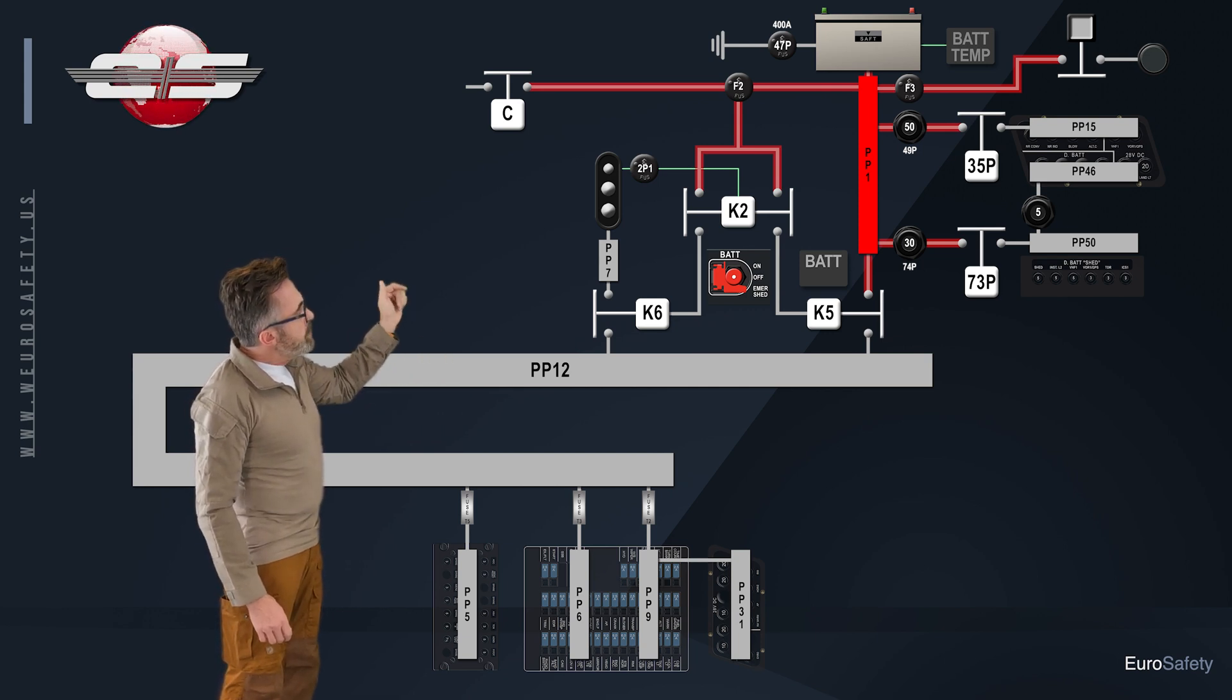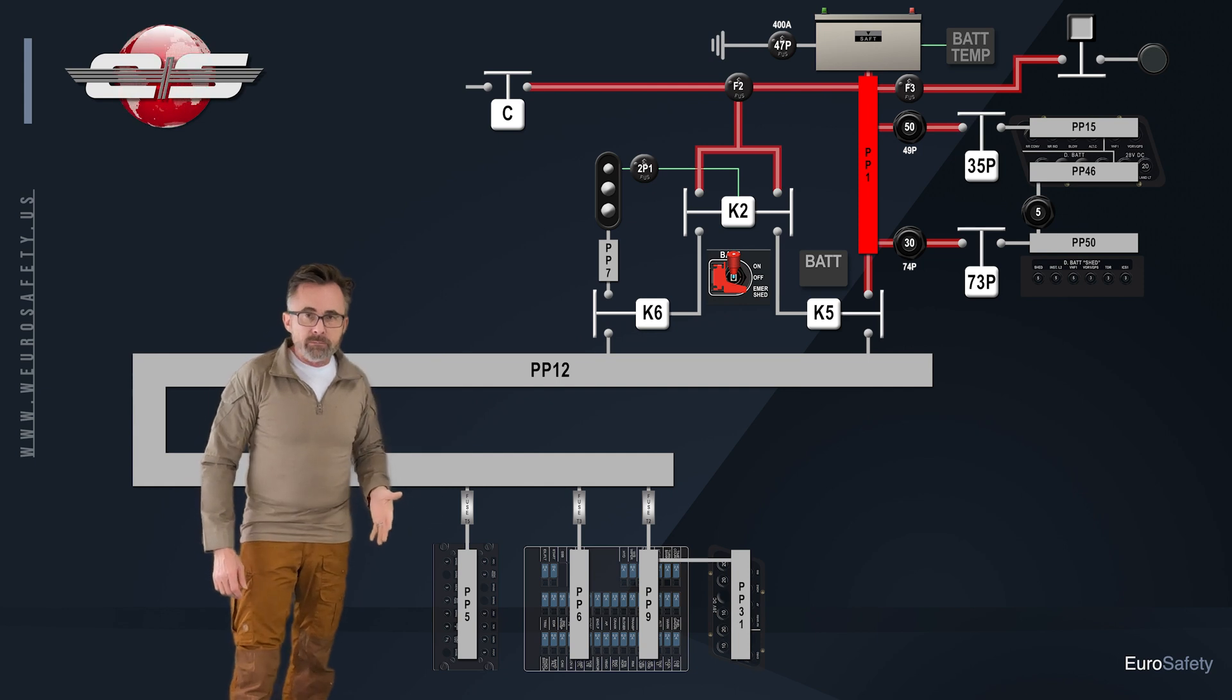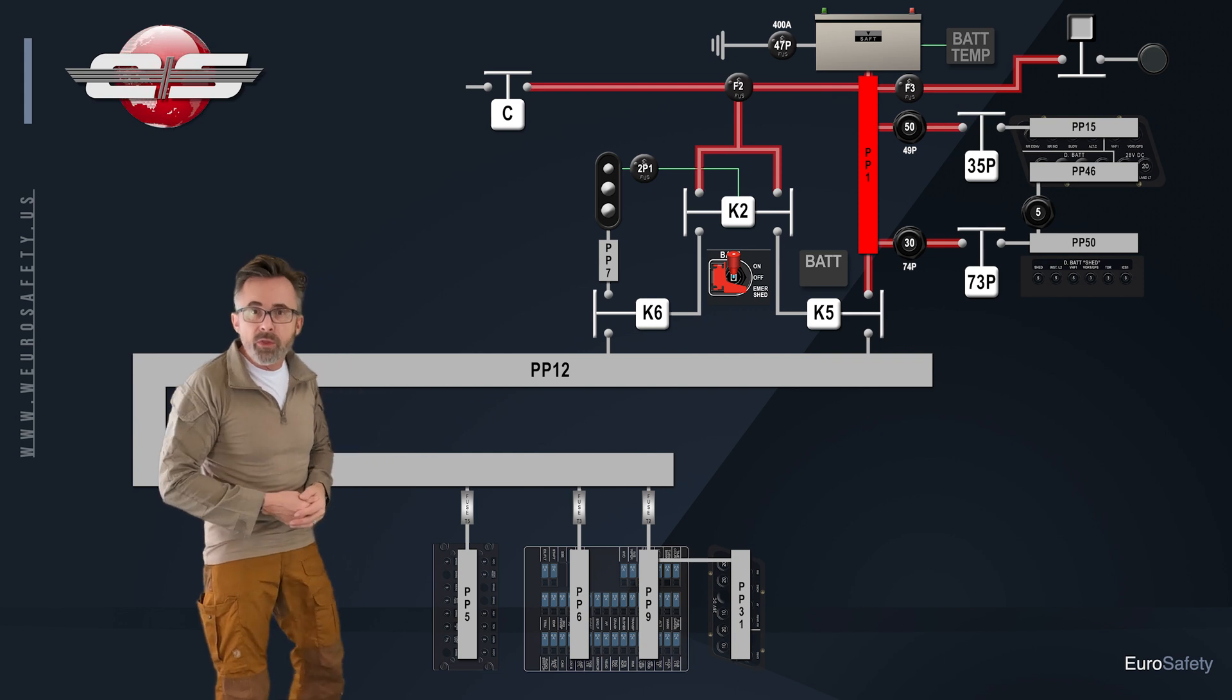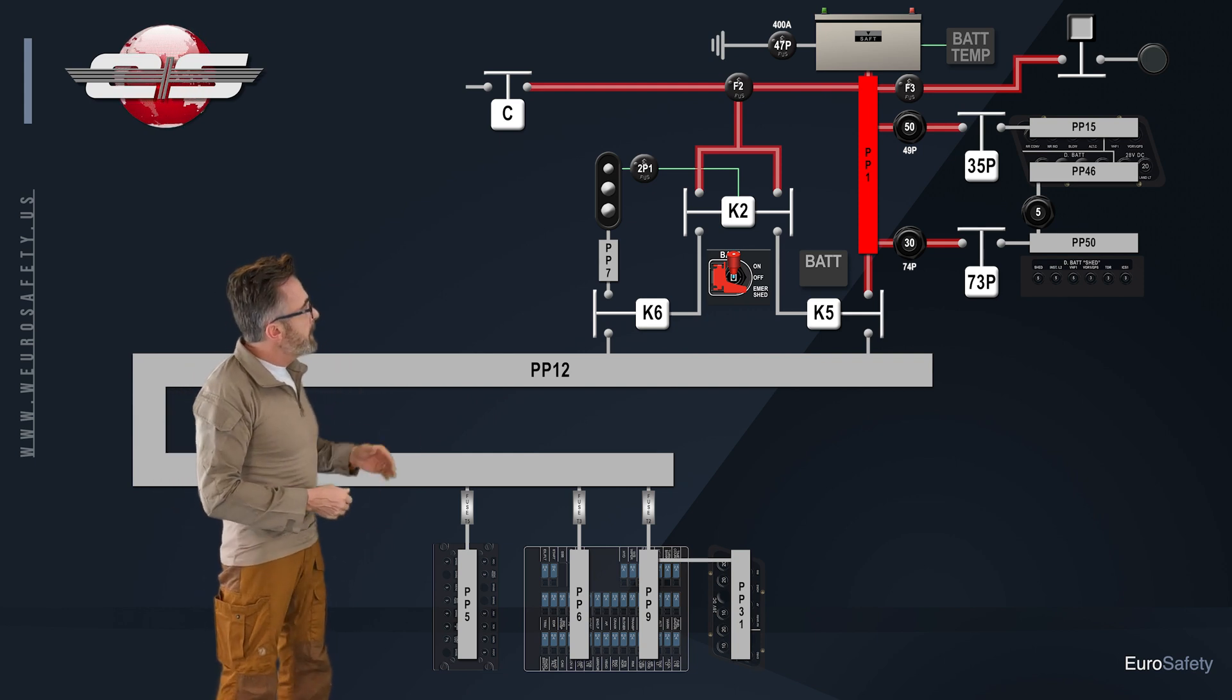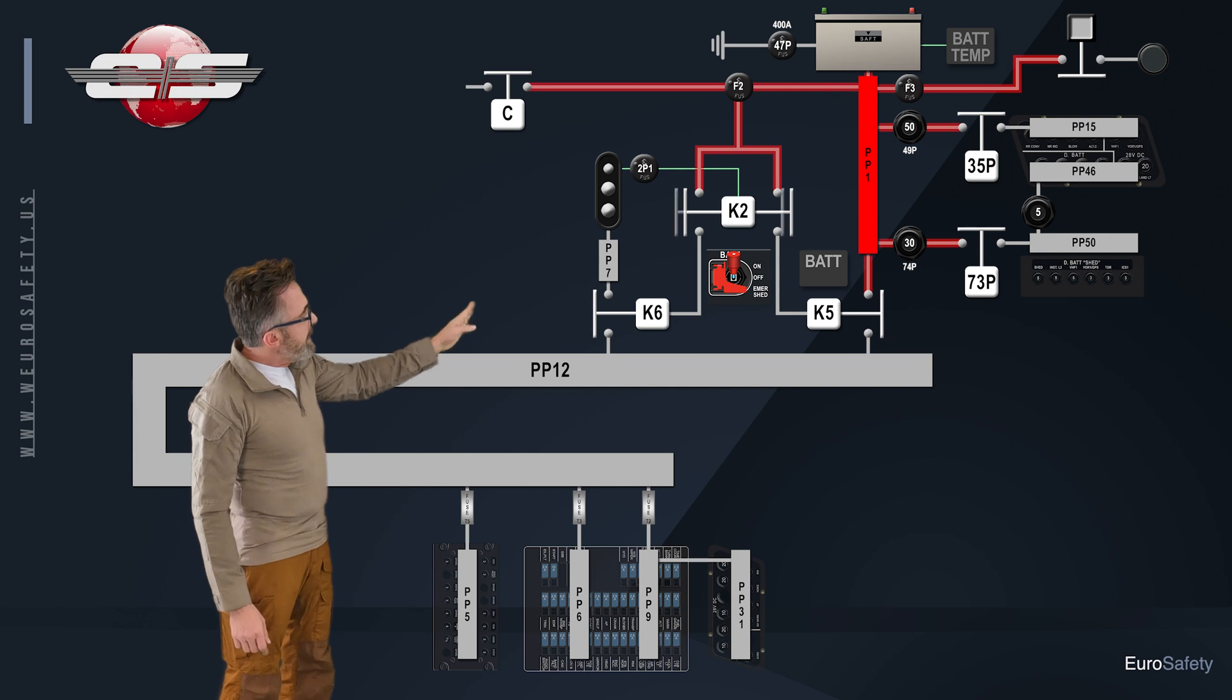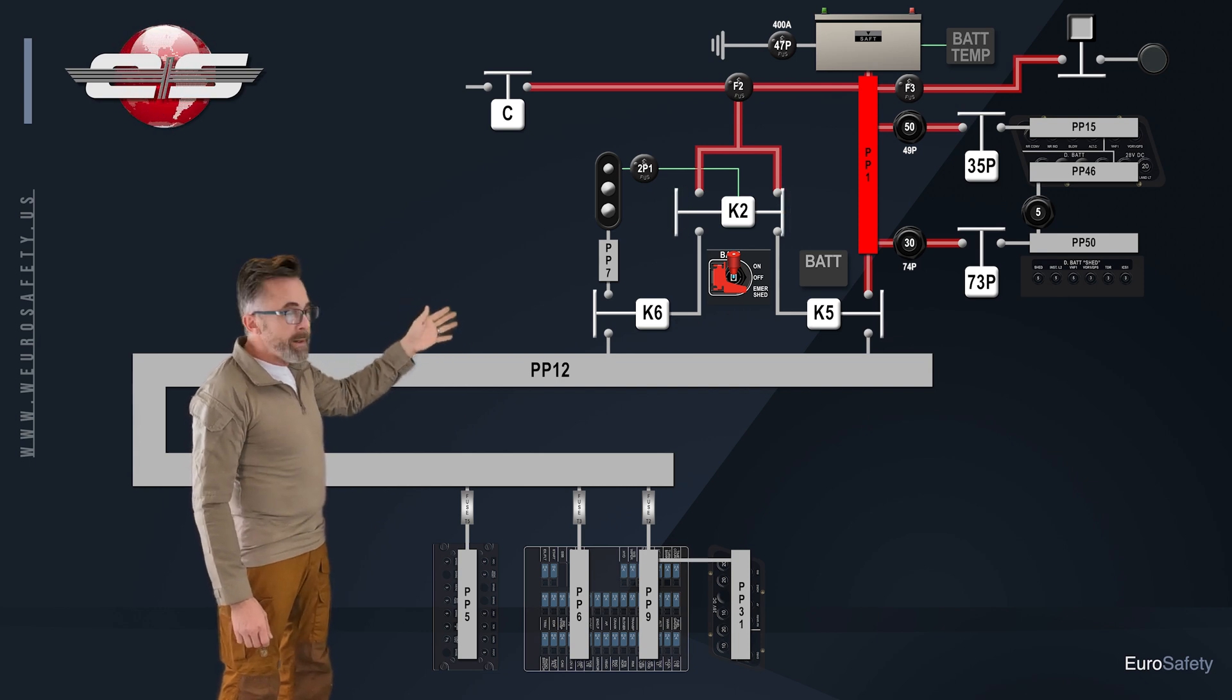When you engage the battery, and it doesn't matter if it's the back push button or the switch like in the B3E, the voltage can either go to your K5, which is your battery relay, or your K6, which is your external power relay.